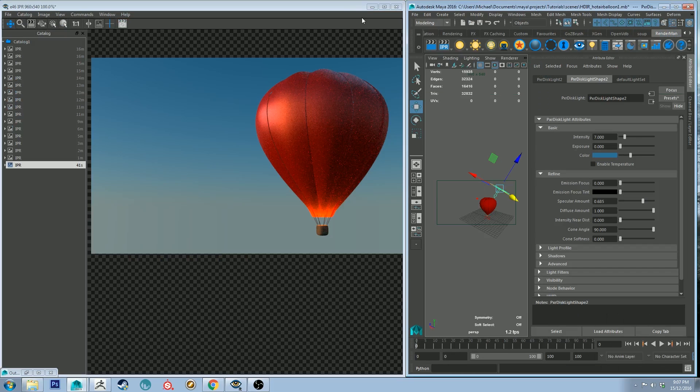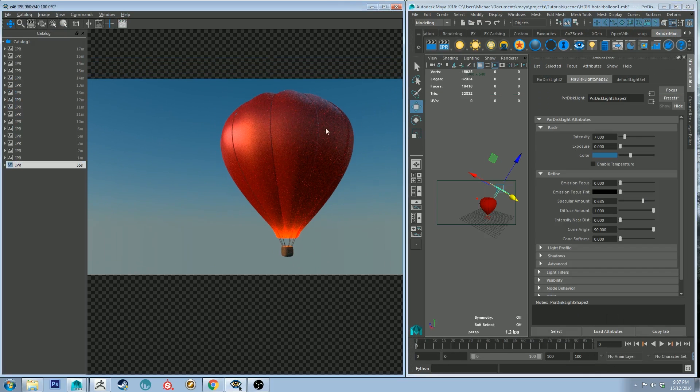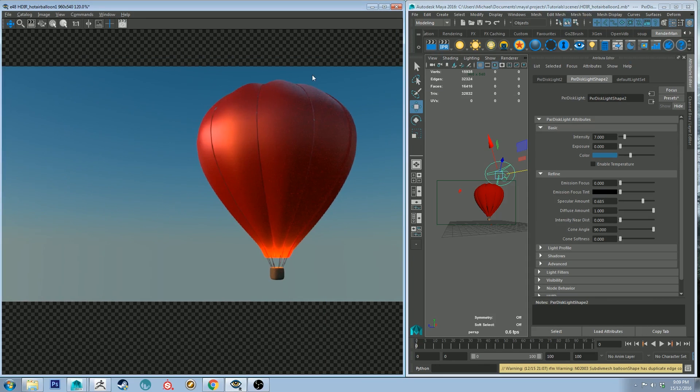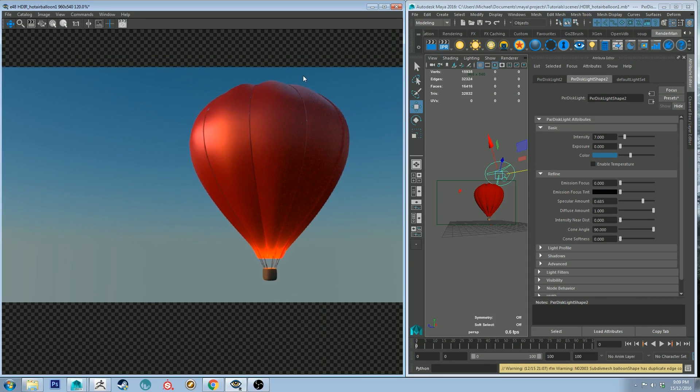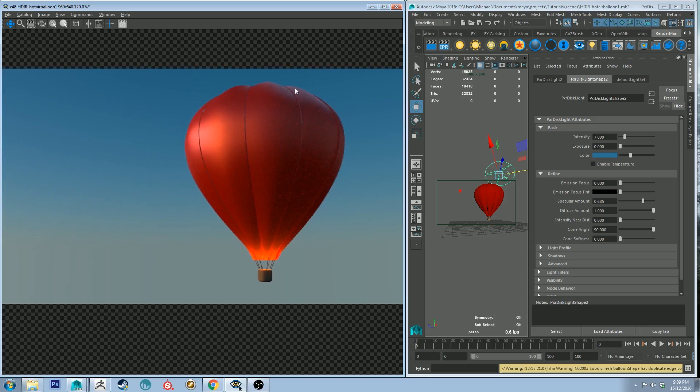So I'll render this up now to say like 128 samples and we'll look at it as a final. All right so that is our final render. Once again my apologies for the topology of this balloon it is not very good at all.